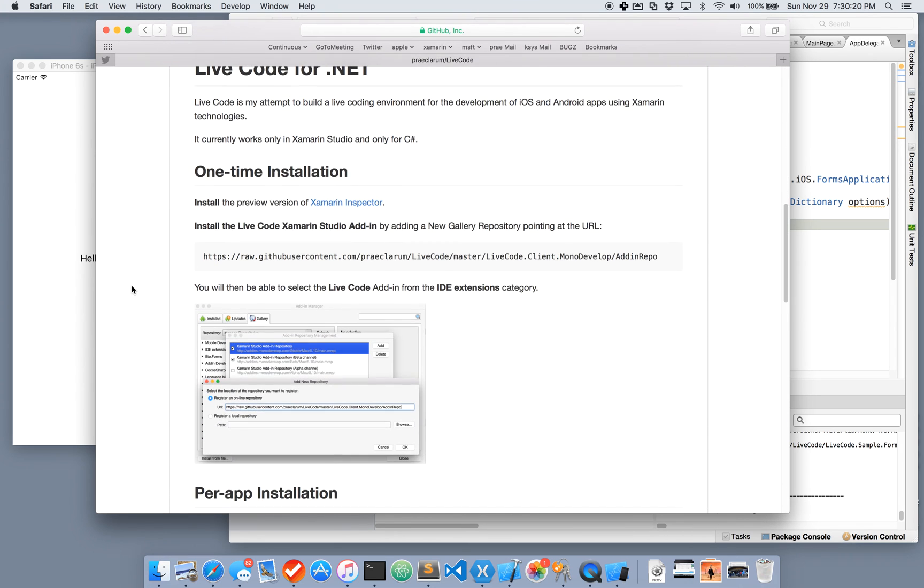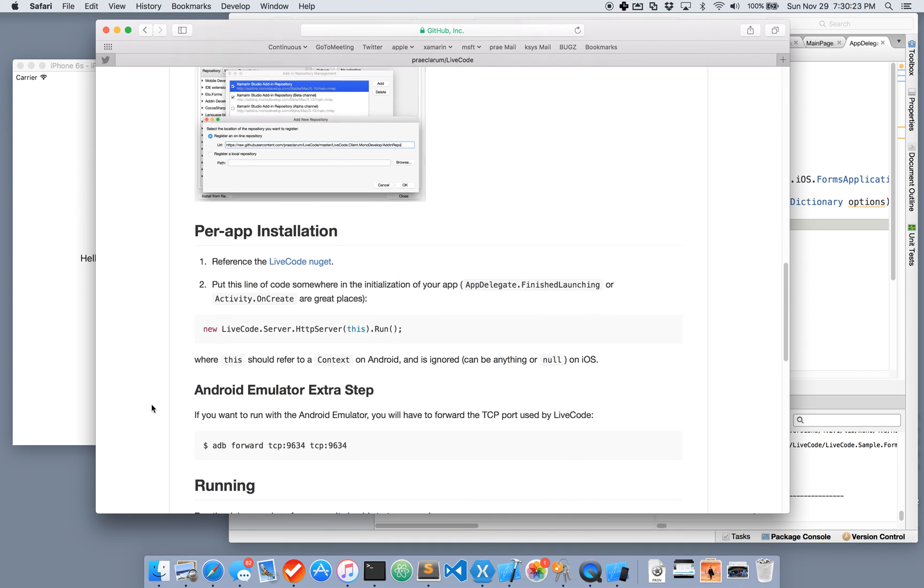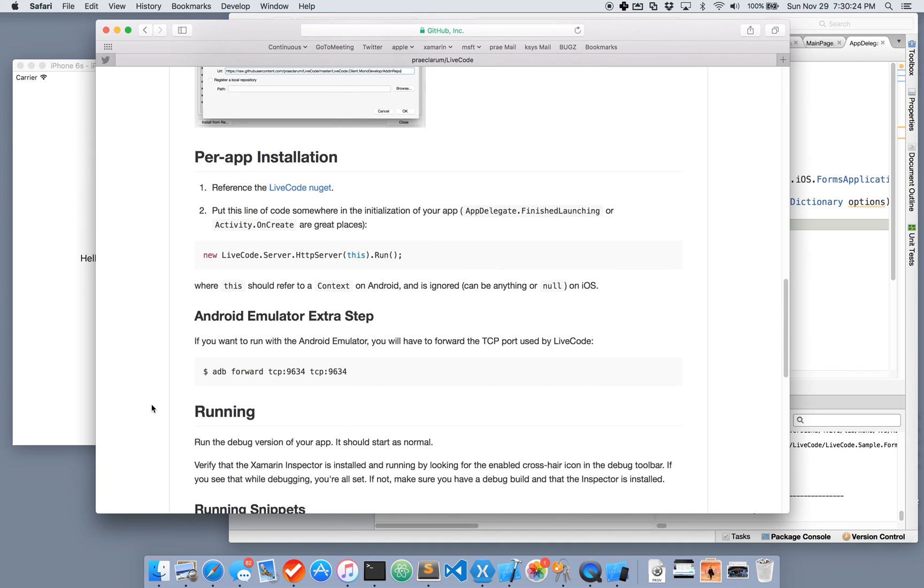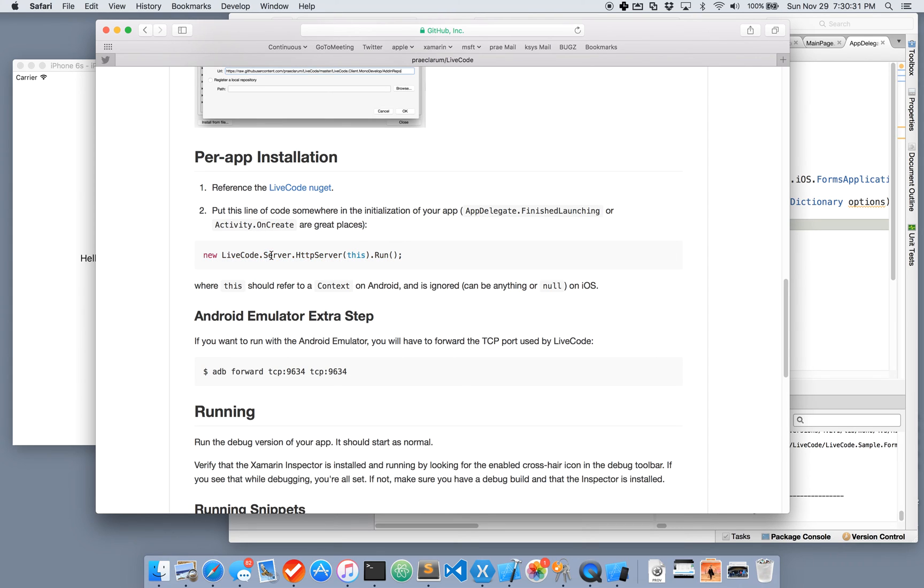Installing is easy. You have to add an add-in that you make sure you update from time to time. And then for every project you want to use LiveCode on, reference a NuGet and add this one bit of injection code.